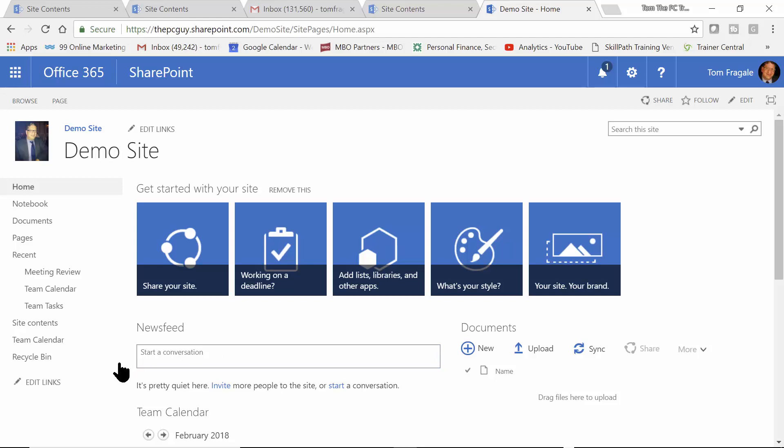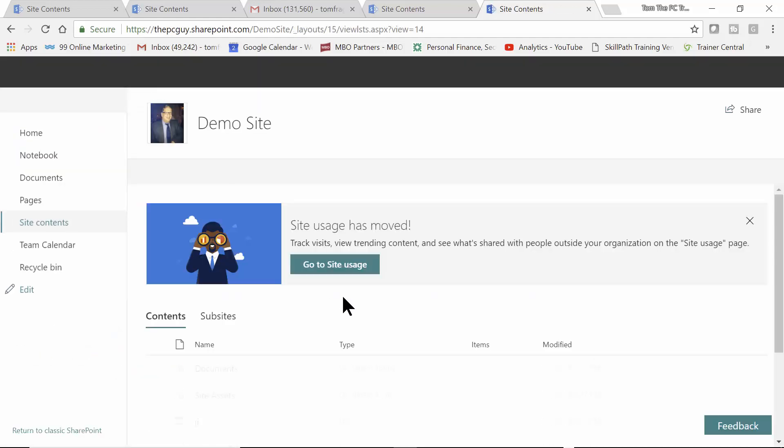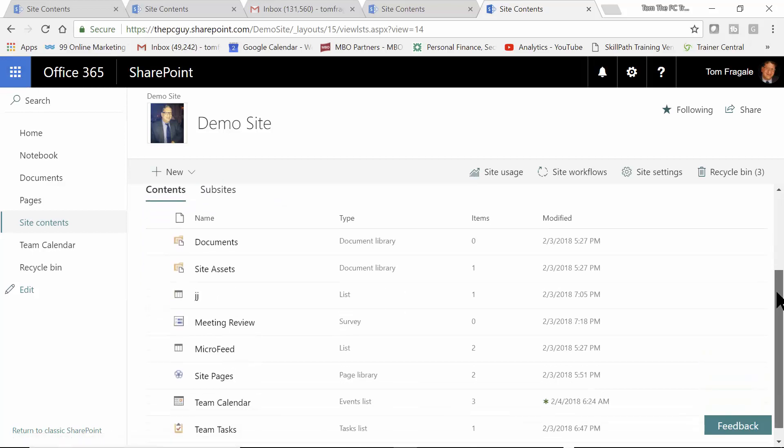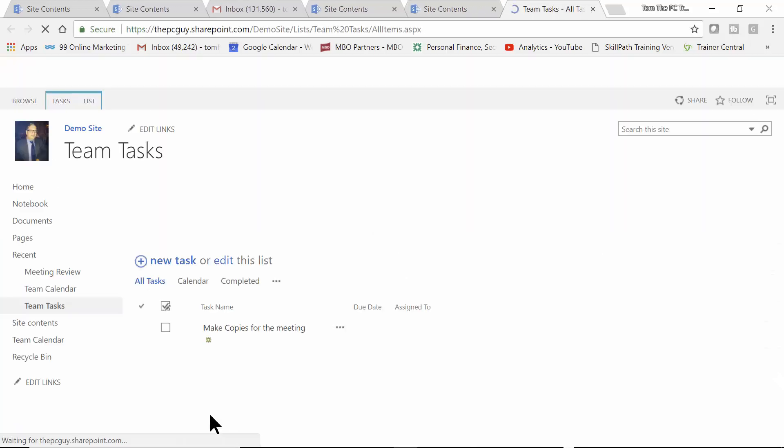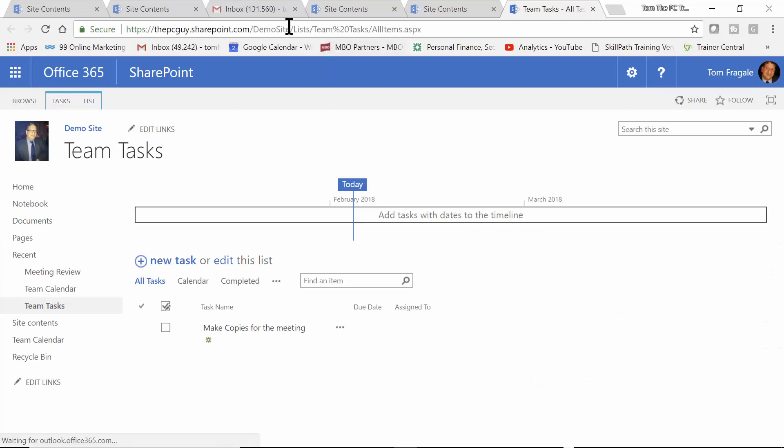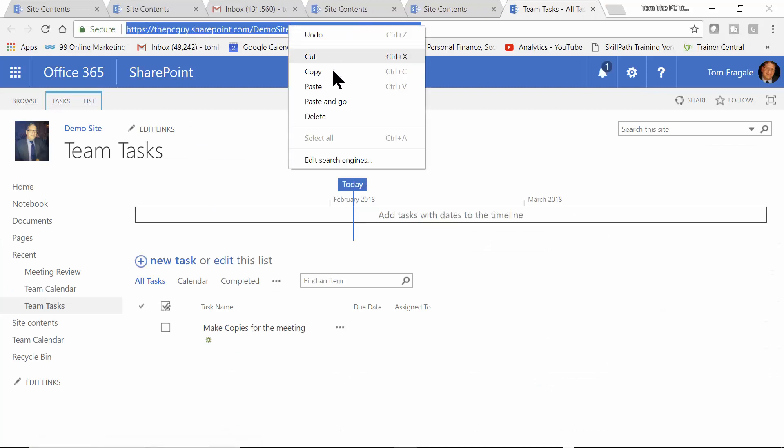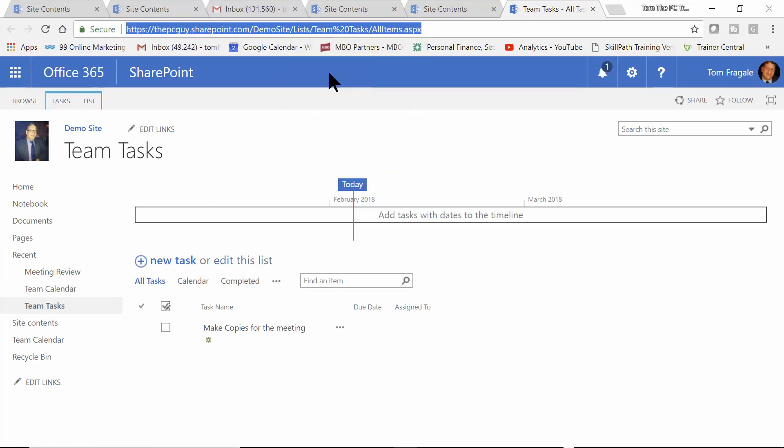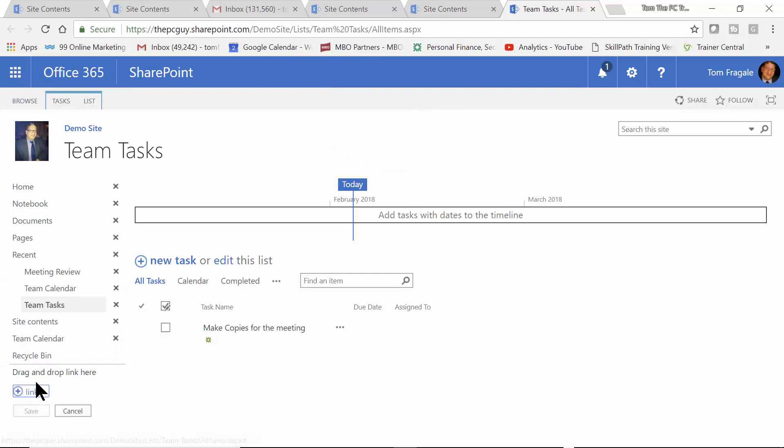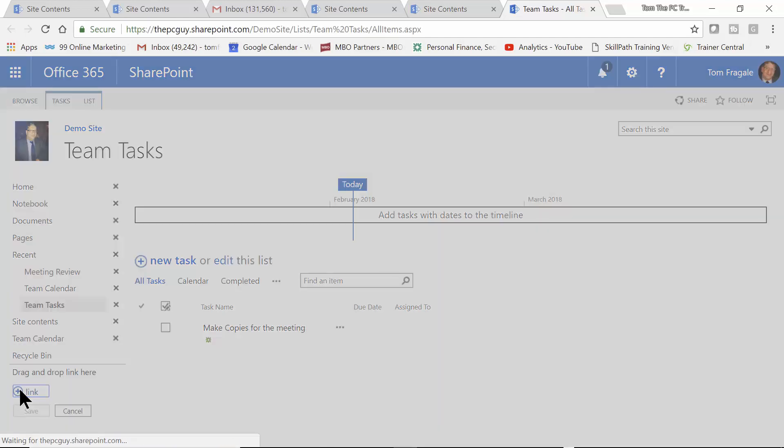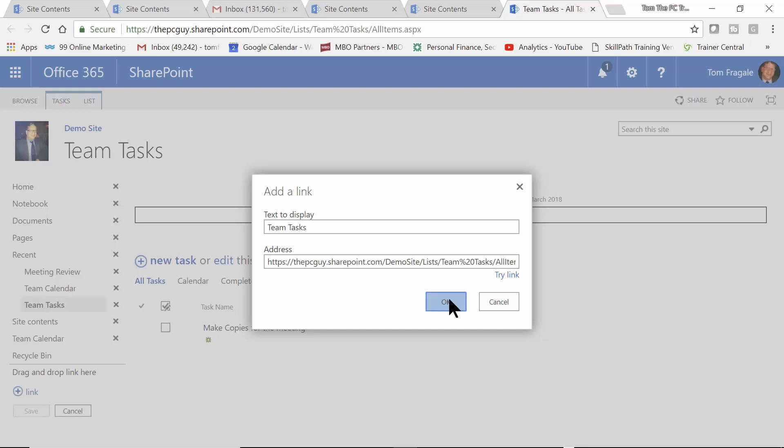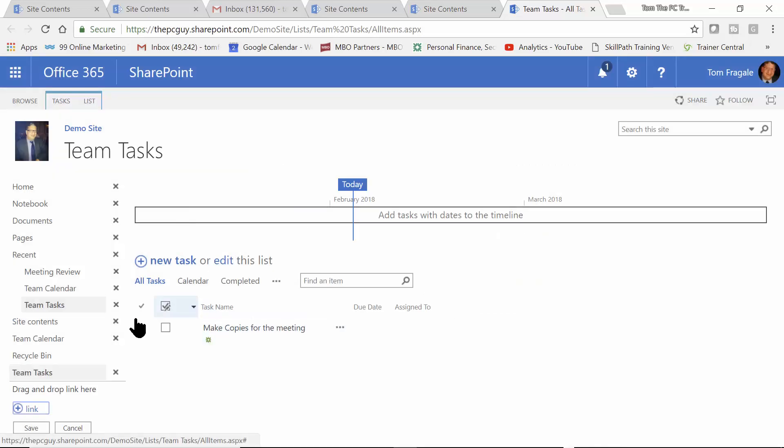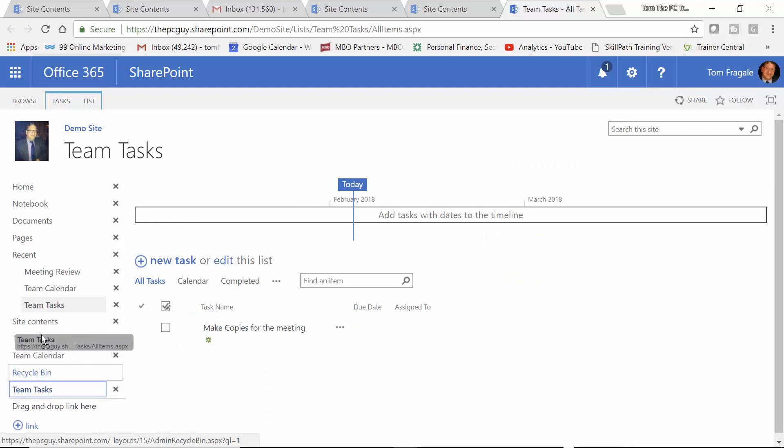Let's try that again. I'll go to the Site Contents. This time, I'm going to go to the app that's called Team Tasks. And you capture the URL up here. From here, I'll pick on Edit Links. We'll add a new link. And I'll say Team Tasks. And we're going to paste that right in. Good. And now maybe I'll move the Team Tasks right below the Team Calendar just by dragging it.